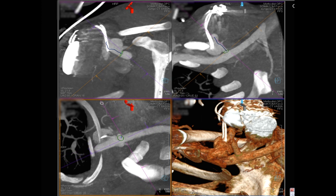Reconstructed CTA images enabled good visualization of the fistula and were used to select the optimal C-arm angulations and to plan the procedure.